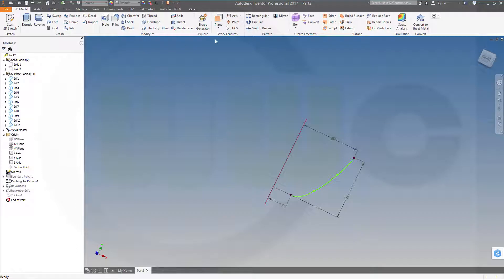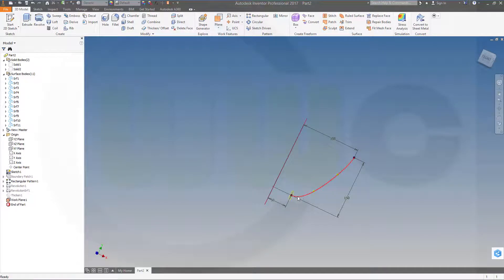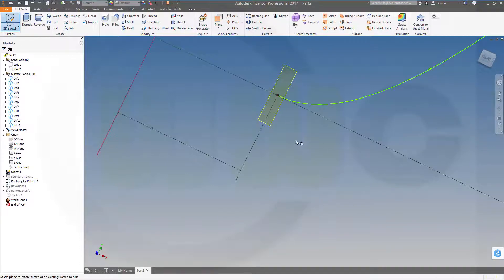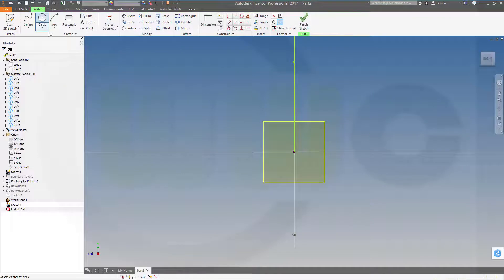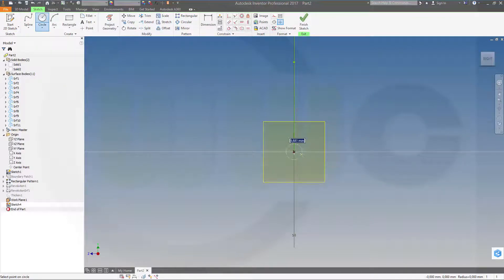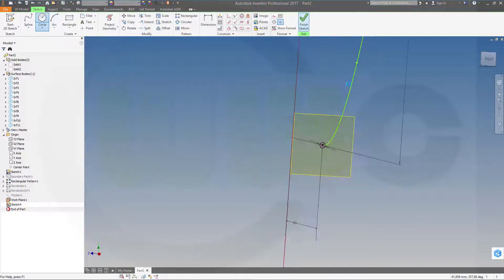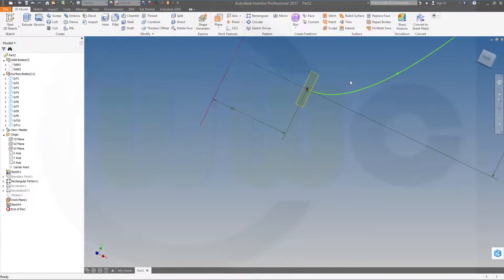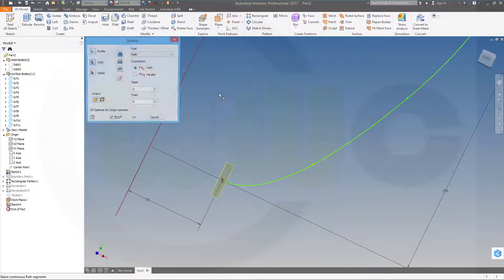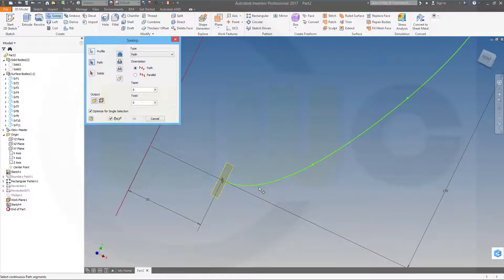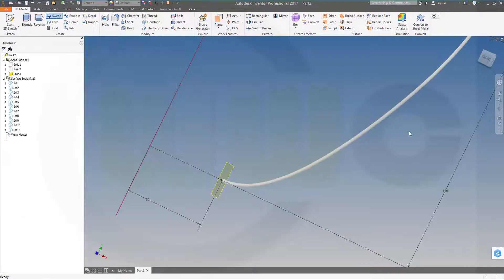Now we need a plane which goes through that point normal to that curve. Make a sketch on that plane. Make it a circle, make it 2 in diameter. Finish that sketch and make a sweep along that curve, make it a new body and confirm.